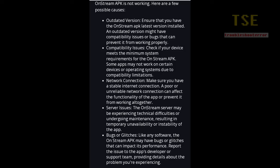Read carefully about these reasons and possible causes, and take the steps to prevent the error.